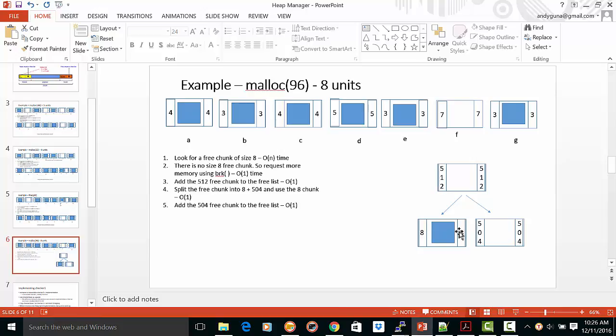And then we split it into eight and 504. This is in memory, give it to the allocated block. This is going to be now free, added to the beginning of the list.